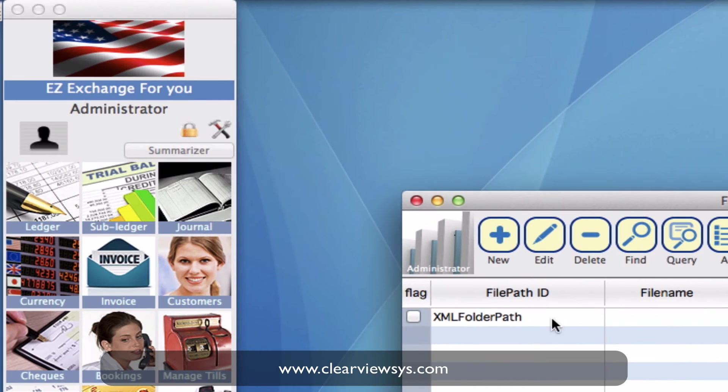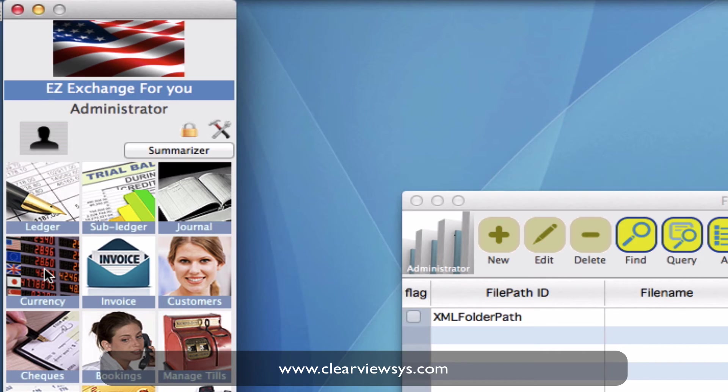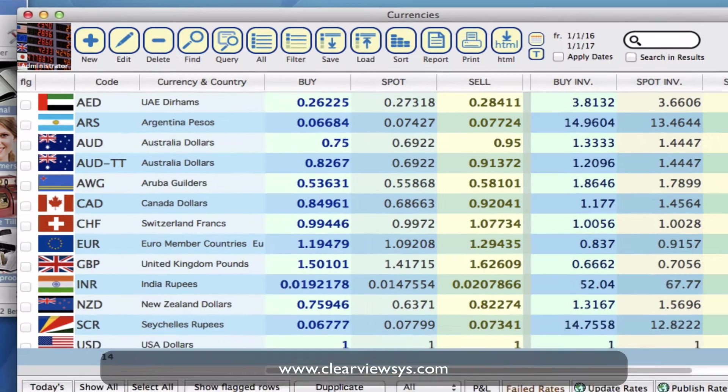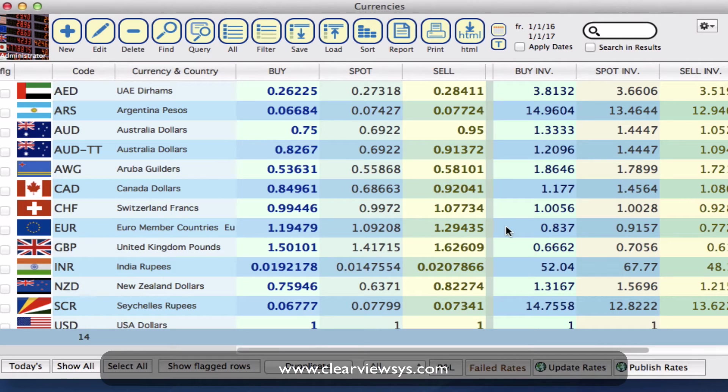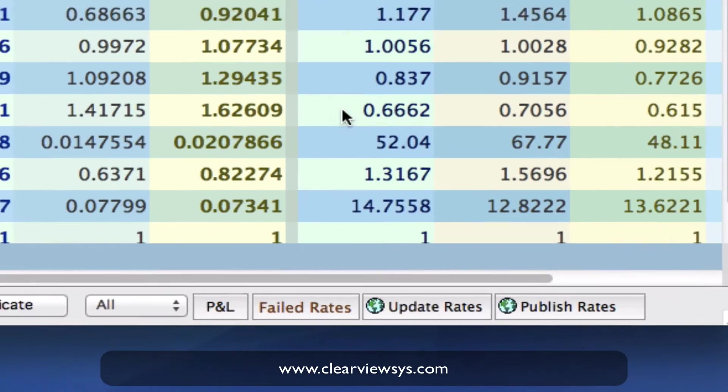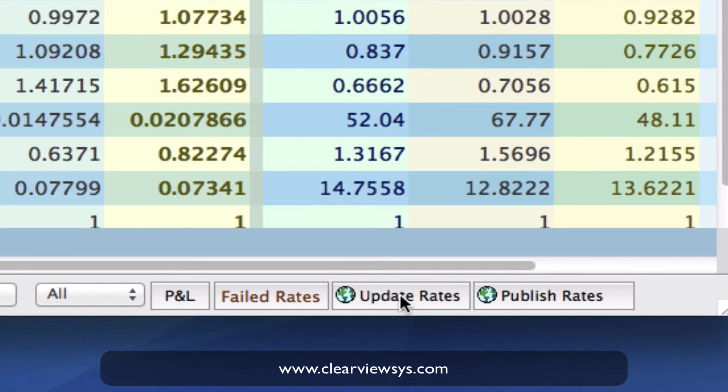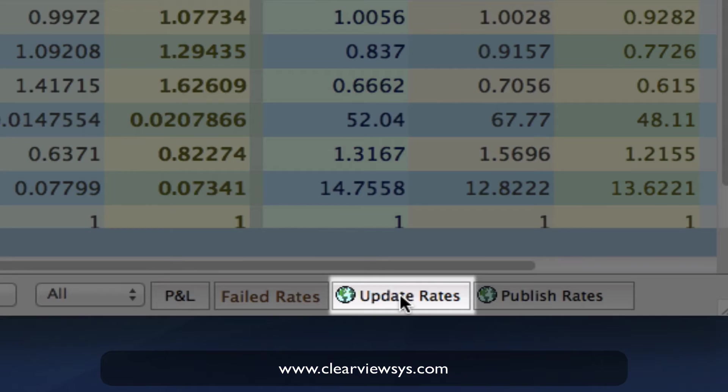So now we want to go into the currency module. Clicking on the currency icon and once in here I'm going to get the most updated rates that we have from the market. So down at the bottom we're going to click on the button update rates.